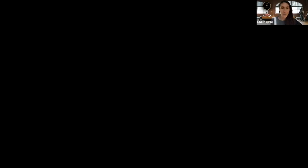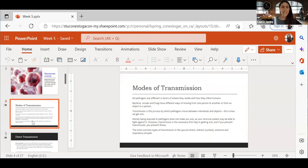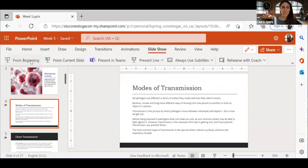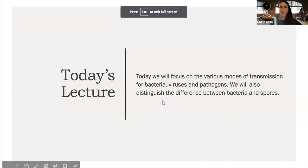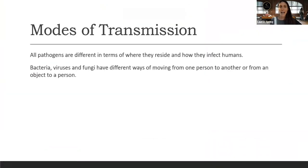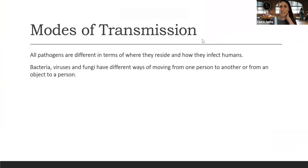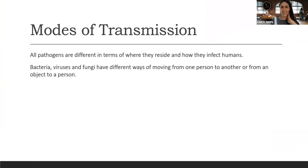This is based on chapter five of your textbook. We're going to be focusing on different modes of transmission, and then you're going to do a collaborative document where I can see what's remained with you after our discussion in the lab yesterday and what stuck with you after reading the textbook, and then we'll come back and share as a bigger group.